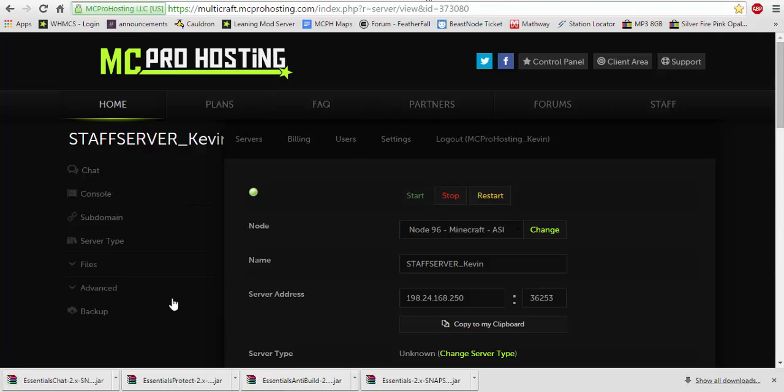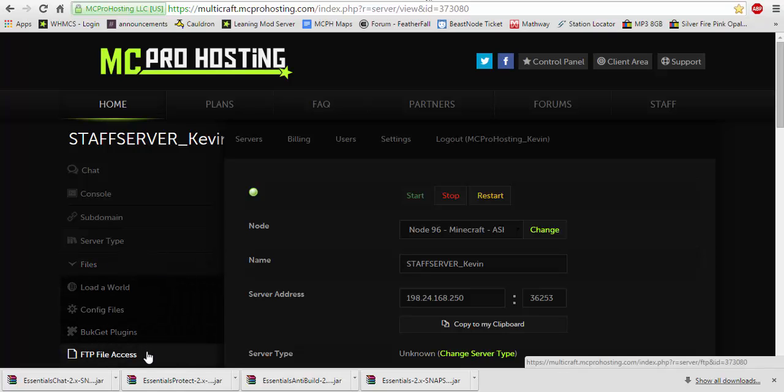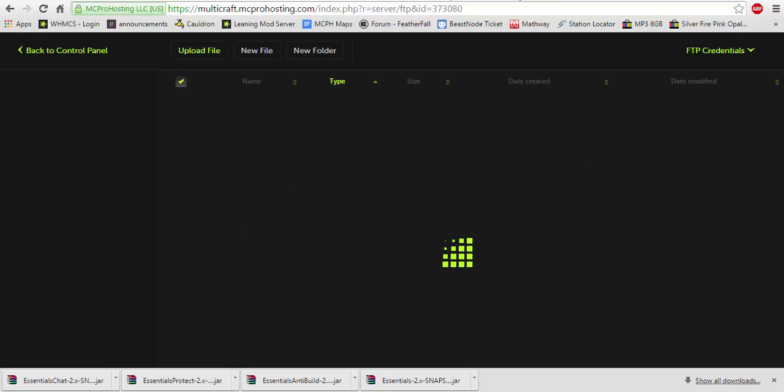On top of that, actually Essentials also has an economy, which is great. And it also has kits. So let's just go through installing this.